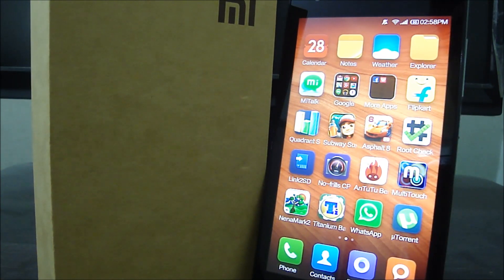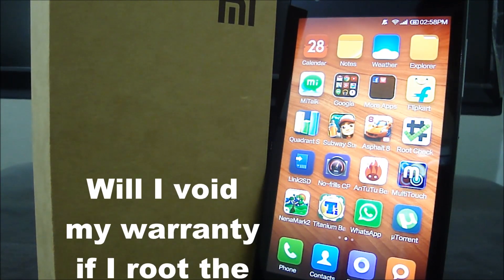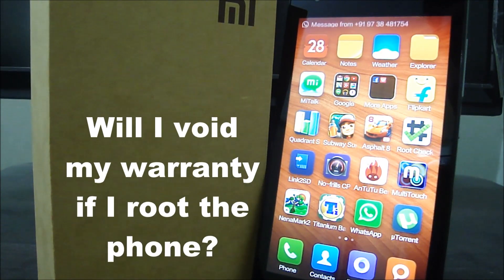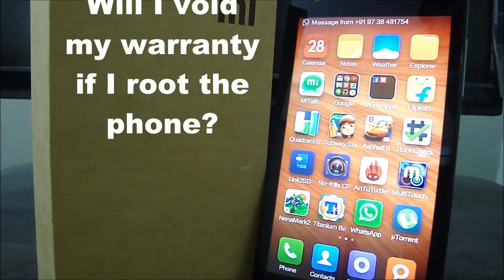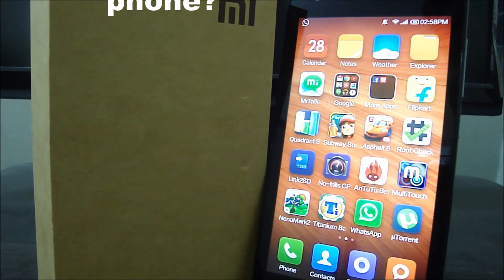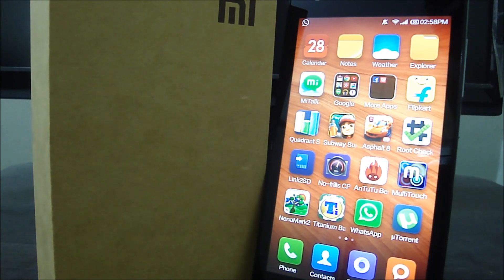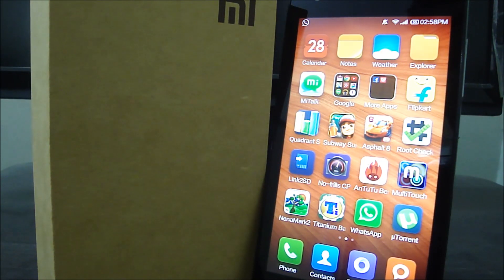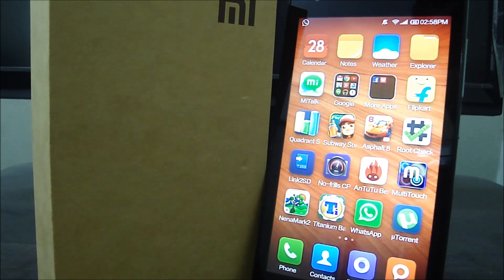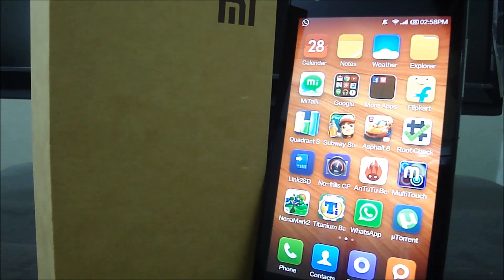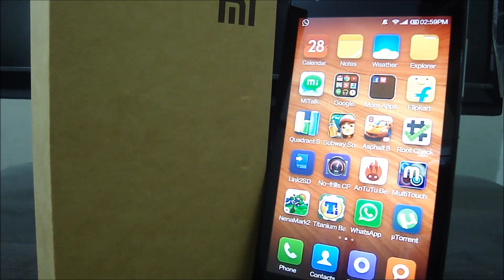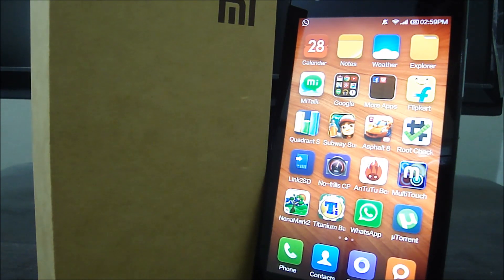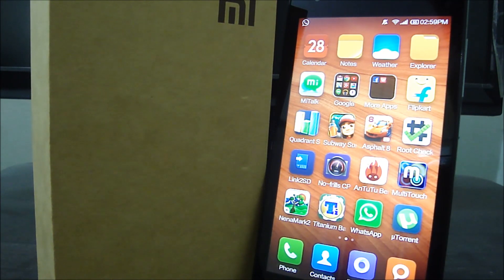The first question I'd like to discuss is: will I void my warranty if I root the phone? The answer is a simple no. Let me give you this scenario. Say you have a problem with your phone and want to take it to the service center, but you're scared they'll deny it because you rooted. In this case, all you have to do is unroot your phone. When you unroot, you go back to the stock ROM, and Xiaomi shouldn't have a problem servicing a stock ROM phone.